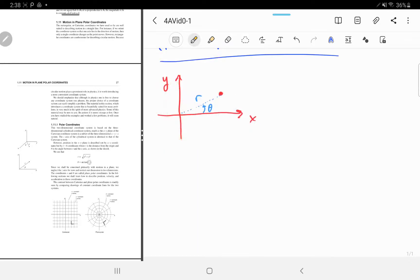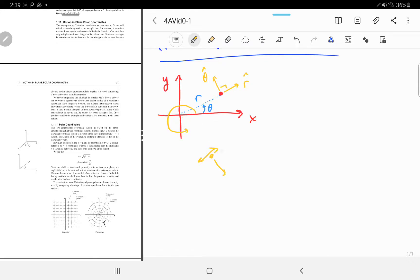We're also going to introduce a new coordinate system with the radially outward direction r̂ and the theta-hat direction θ̂. This is an orthogonal coordinate system — these two things are perpendicular to each other — but it's not constant. These basis vectors depend on where our point is. The theta-hat direction is defined in the direction of increasing theta. So r̂ and θ̂ depend on which point we're looking at.